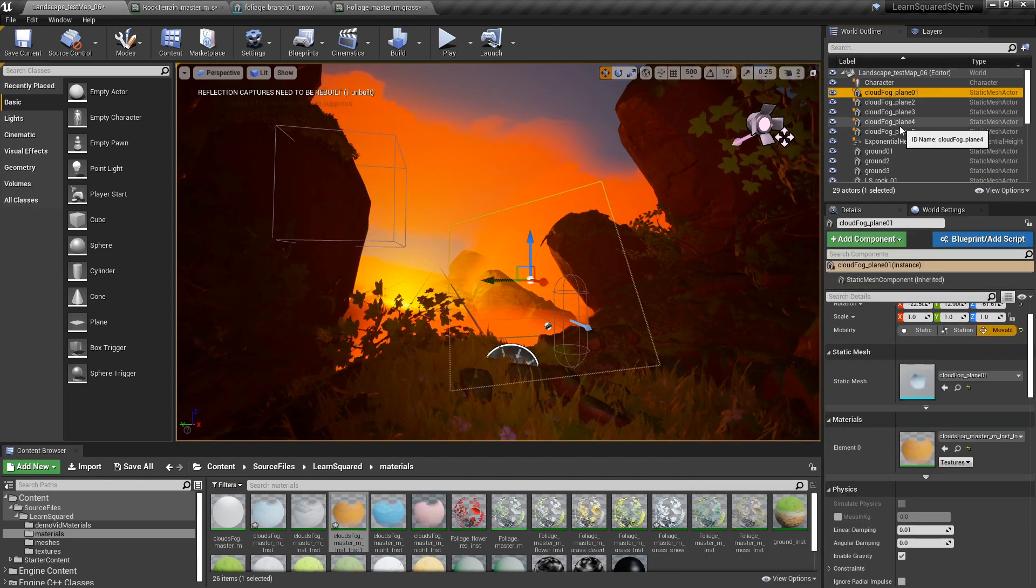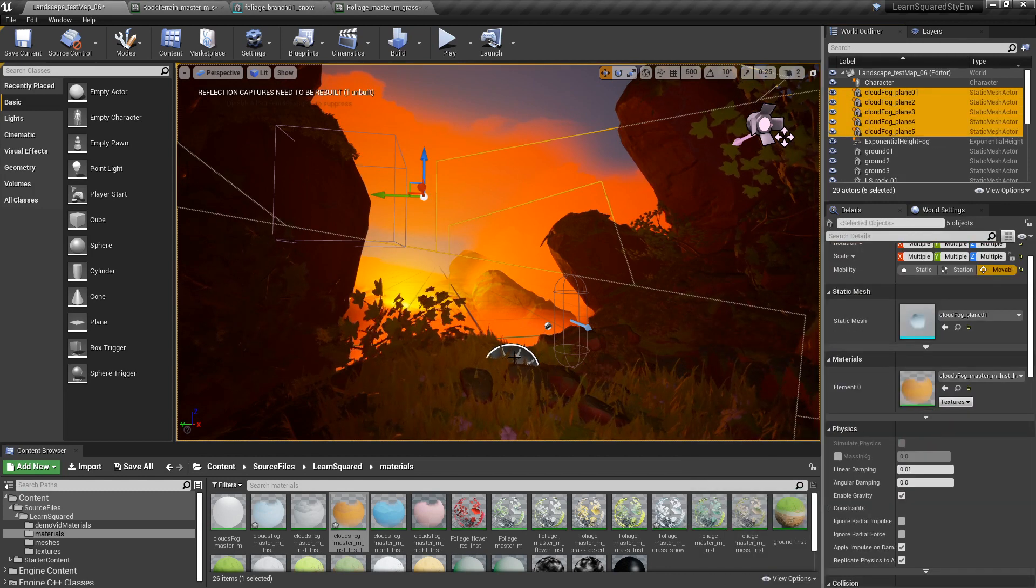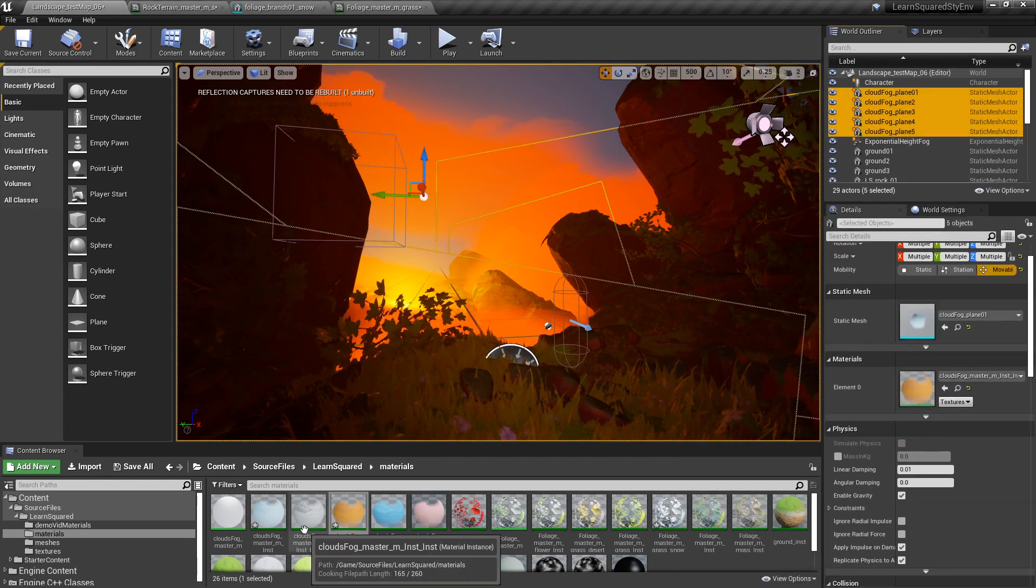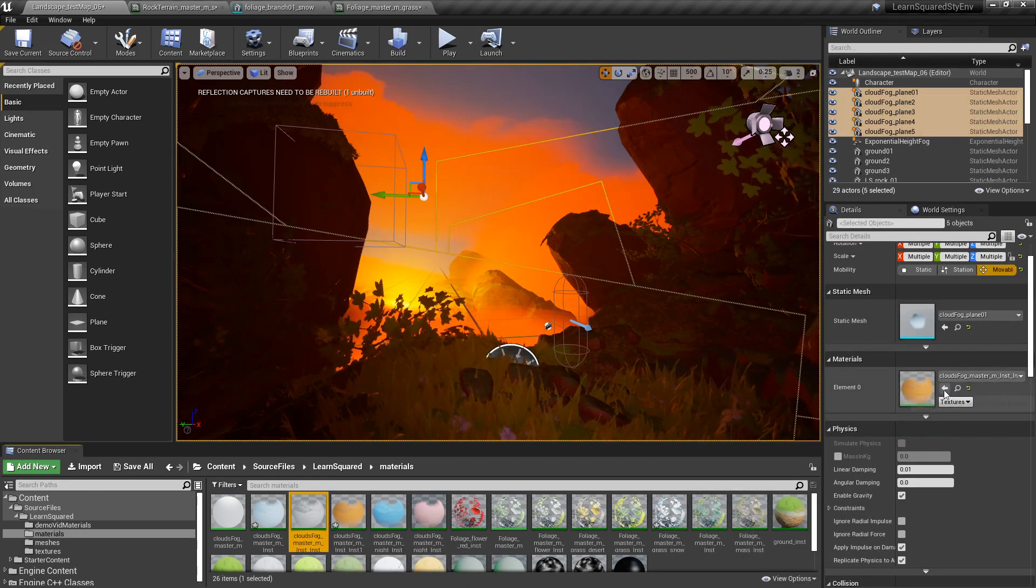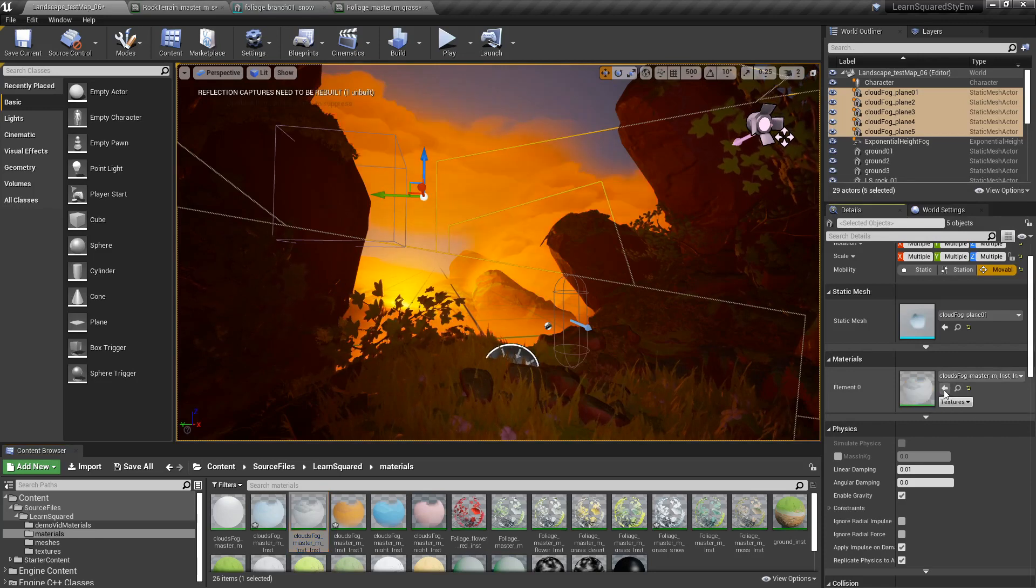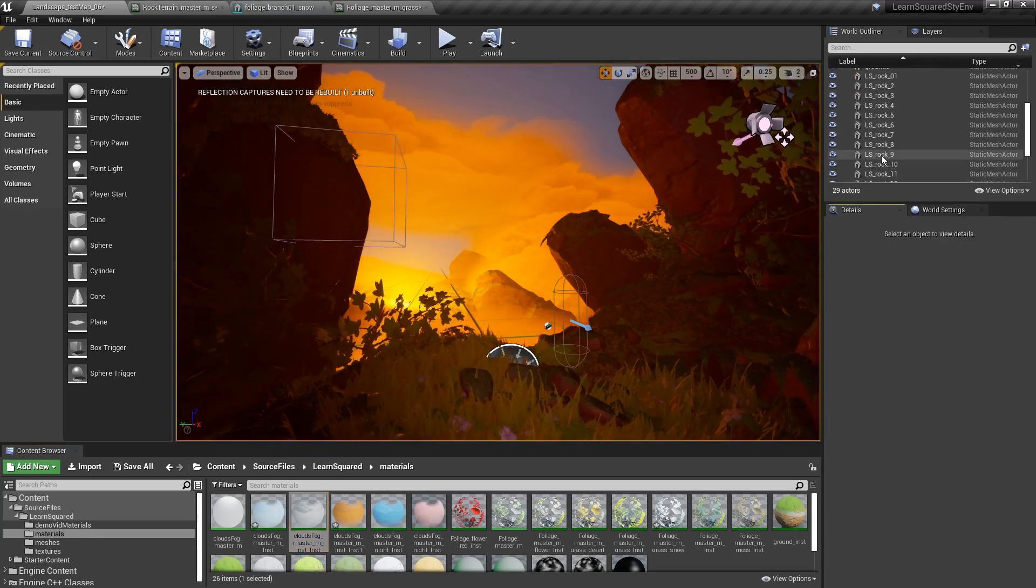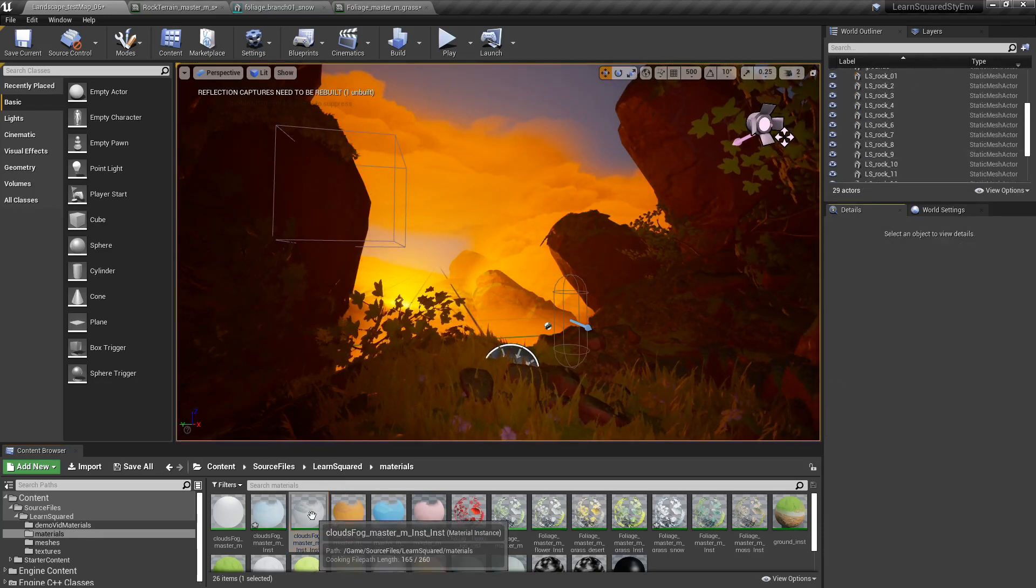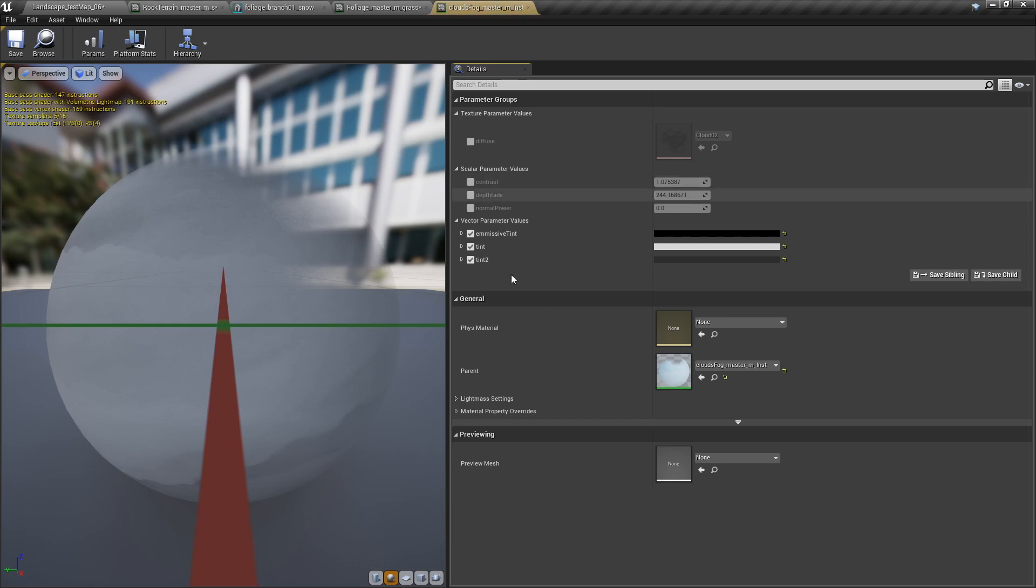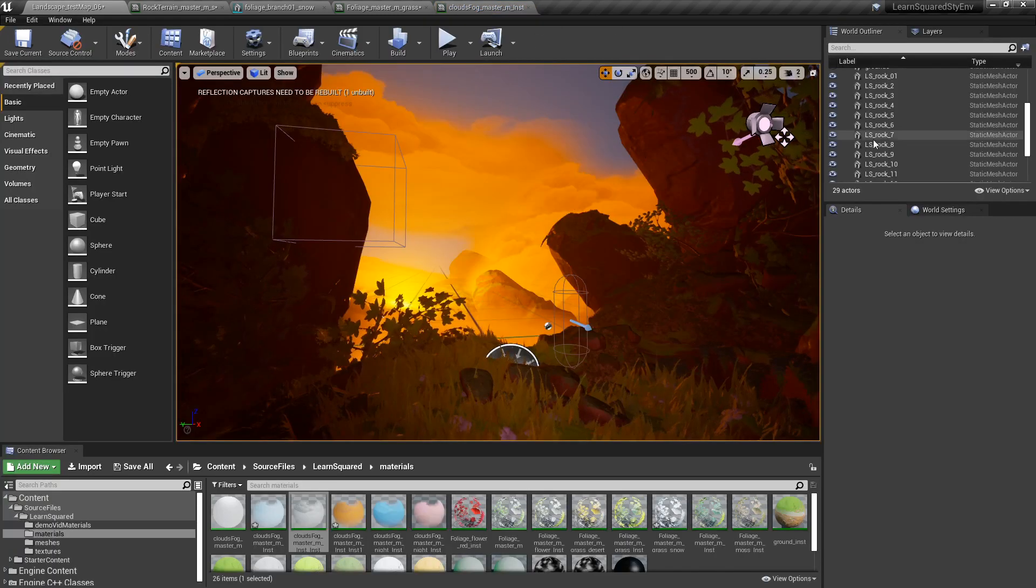if I take all these cloud materials here and I swap the material for something like that, I just swapped it for a basic white and dark gray cloud material instance here.